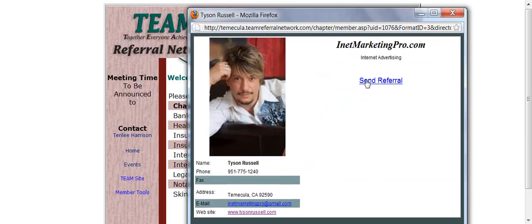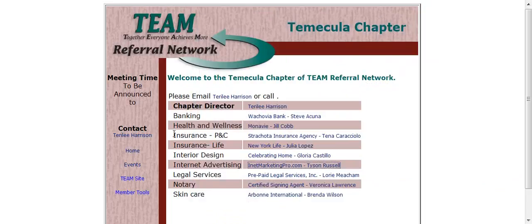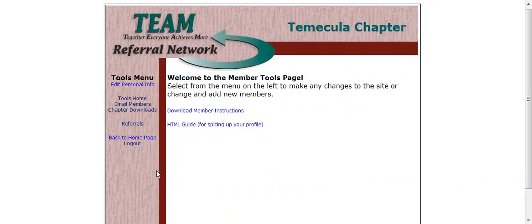If I want to send a referral, all I have to do is click on Send Referral. I'll show you that in just a minute. But what's more important is I'm going to go back to Member Tools.